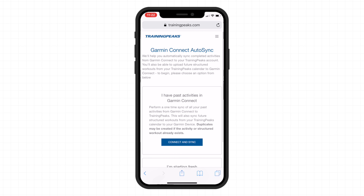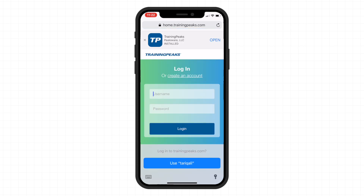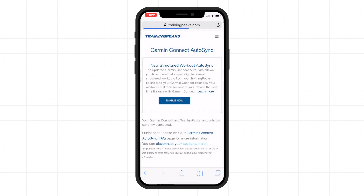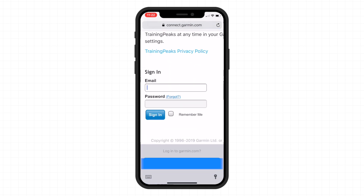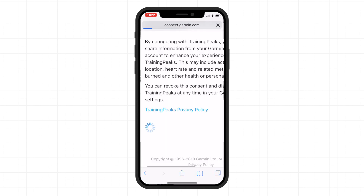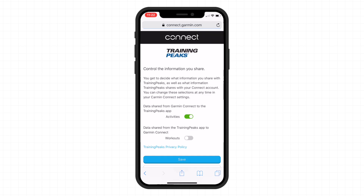Here is the TrainingPeaks Garmin Connect auto sync authorization page — you need to start from here, and I will leave a link in the description below. Log in to your TrainingPeaks account and click on 'Enable Now.' This brings up the Garmin Connect consent page. Here Garmin is asking what information you want to share with TrainingPeaks. I already have activities data sharing turned on, which syncs activities from your Garmin Edge or Garmin watch back to TrainingPeaks. The one I want to enable here is the Workout option — so enable that and click Save.